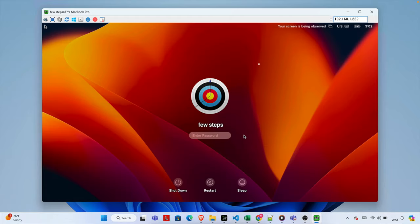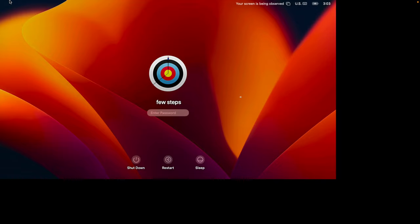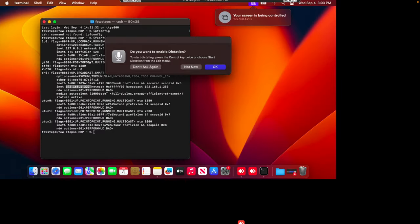Once the password is correct and we're logged in, it will bring up a window where we can see the Mac login panel and type the Mac username and password. Before typing, I'm going to maximize the screen. The resolution of my Windows machine is much higher than this Mac machine, that's why it appears like this. I'll type the Mac password, and if it is correct we will be logged in.